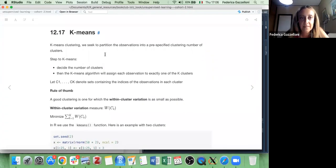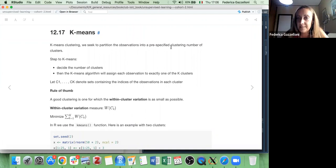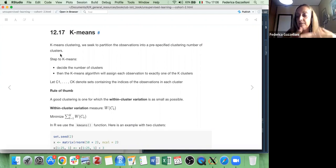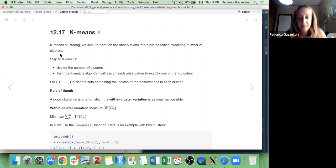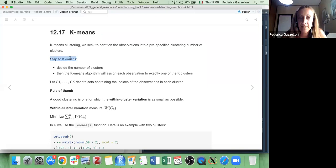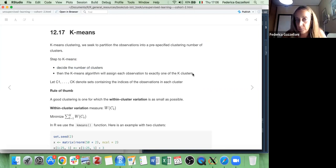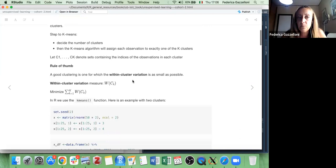Let's see k-means first. We seek to partition the observations into a pre-specified number of clusters. We define with k-means the number of clusters required for our data. The k-means algorithm will then assign each observation to exactly one of the k clusters we have defined. We start with C1 through Ck elements, which denote the sets containing the indices of the observations in each cluster.